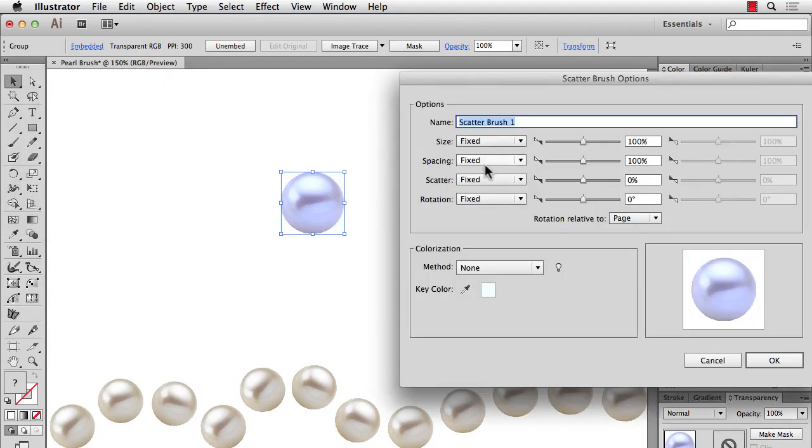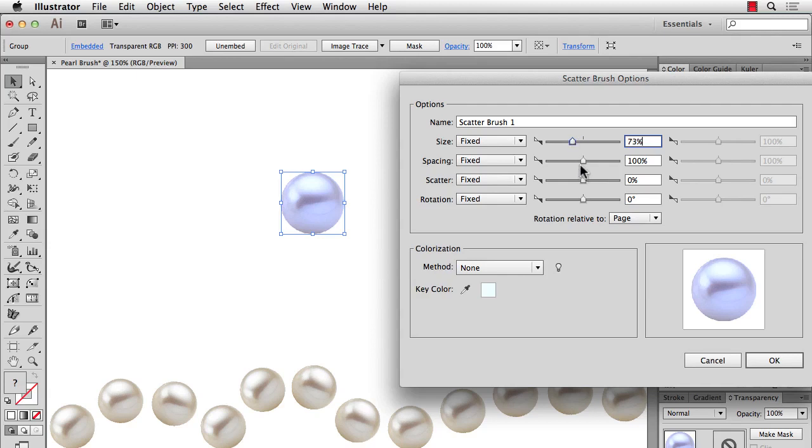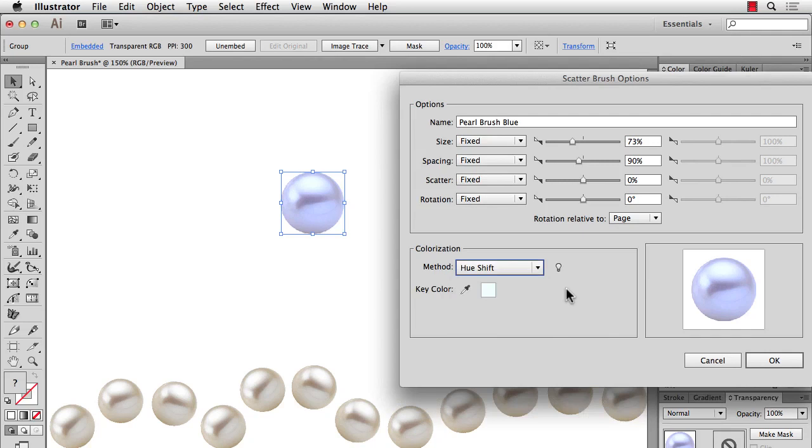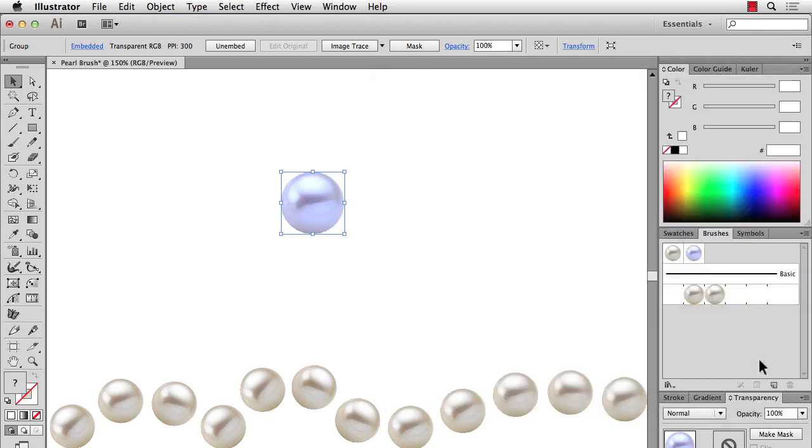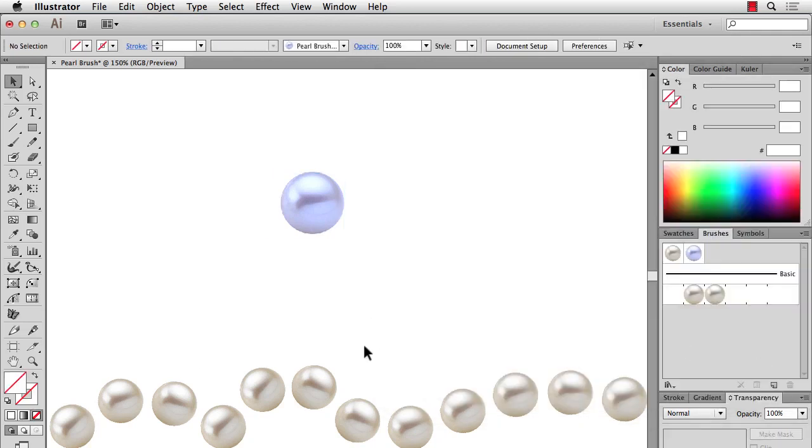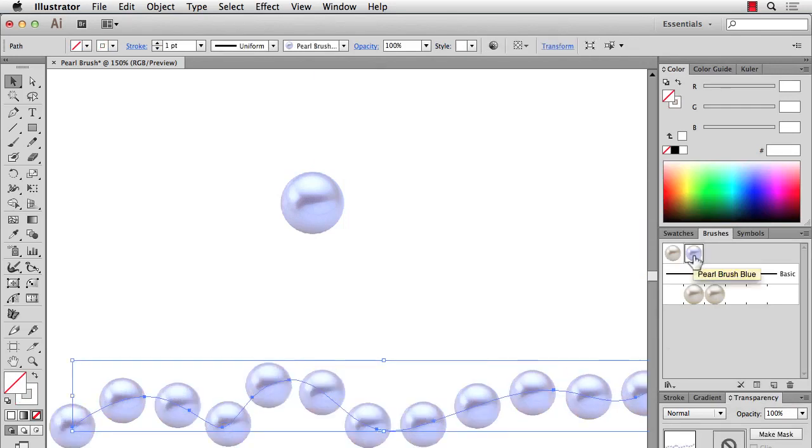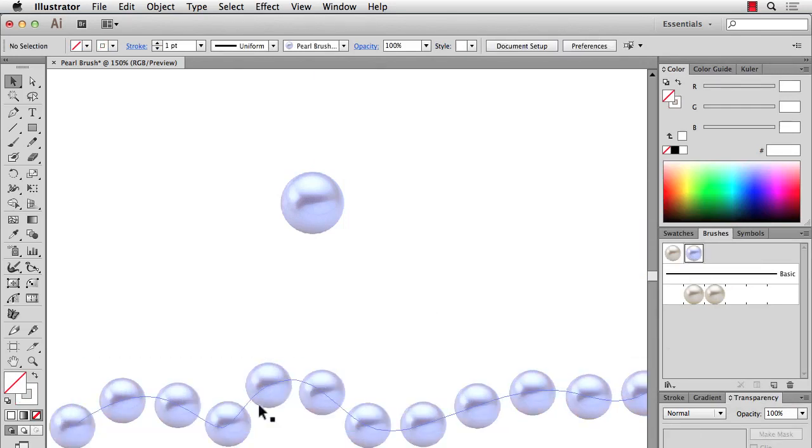And then I can make the same brush. I'll make it a scatter brush. I forget what the sizing was. And by the way, image colorization does not work with images. It'll only work on vector artwork. So I'll hit OK. And I'll apply it to this line. And there you go. You have blue pearls.